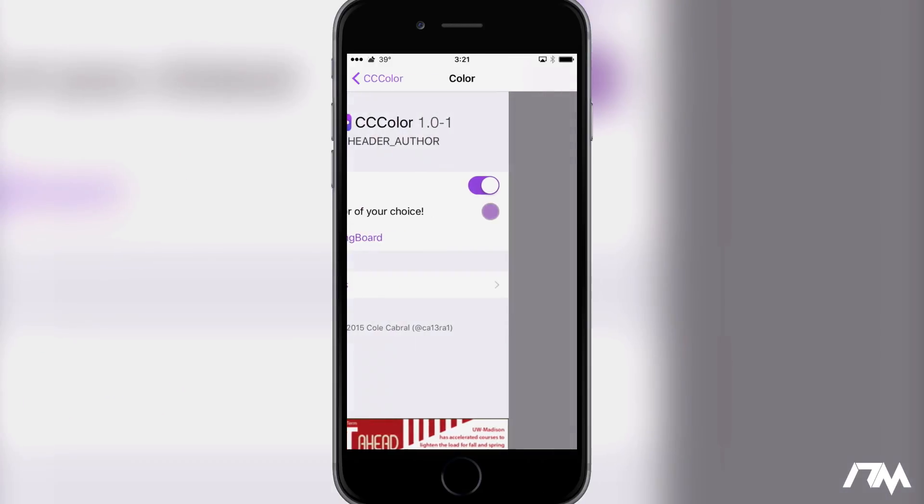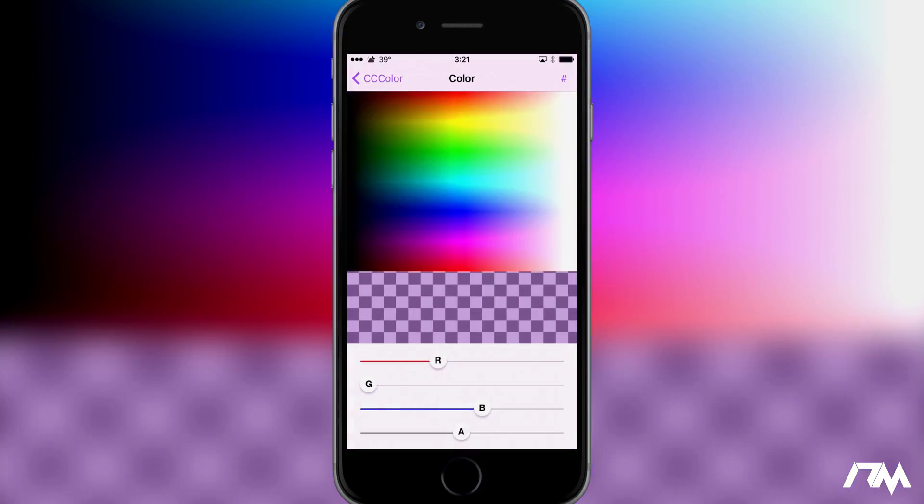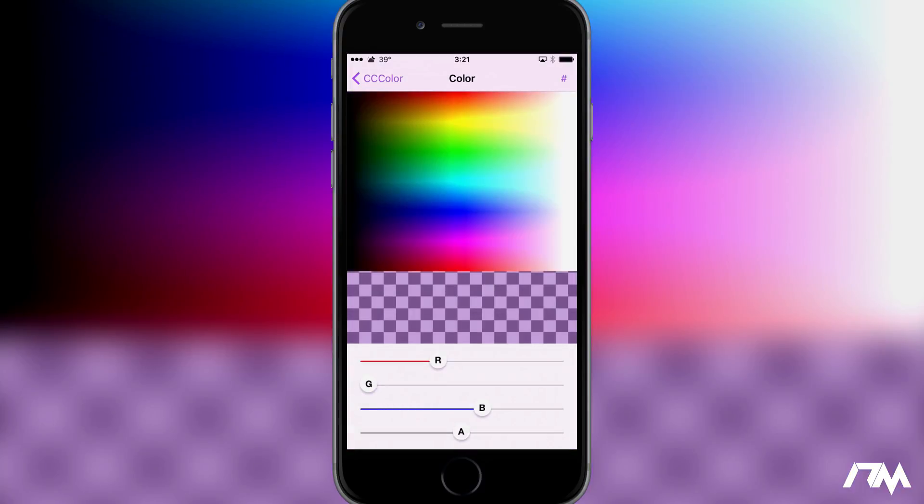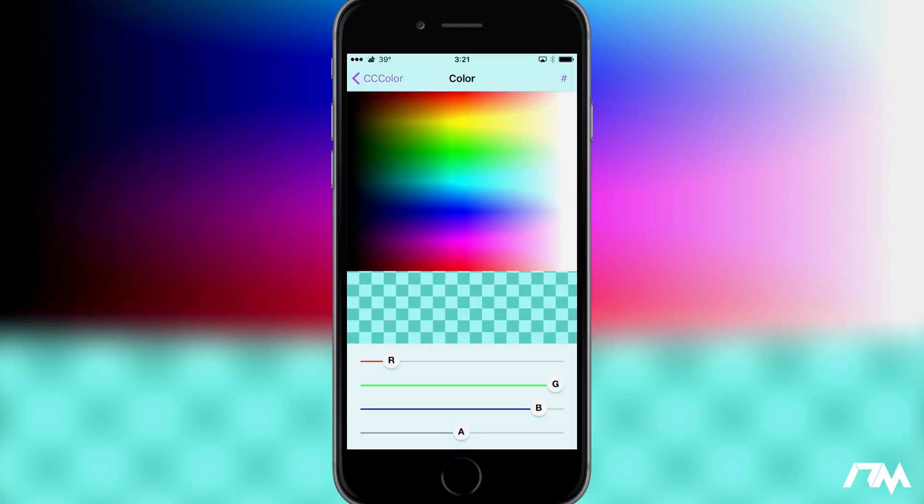Incredibly simple. So we got our color picker here. I'm going to go ahead and go with like a teal color I think.